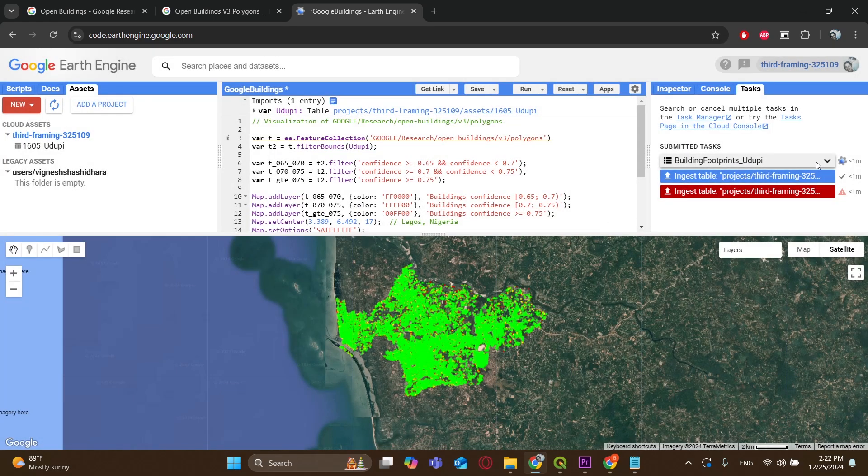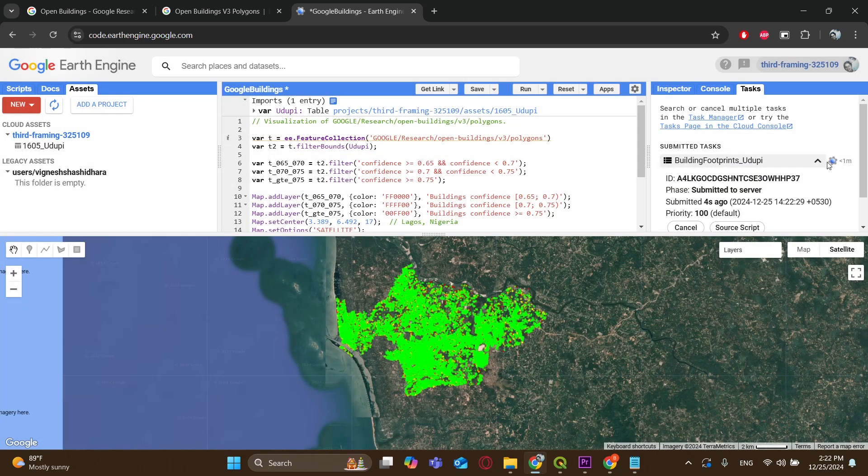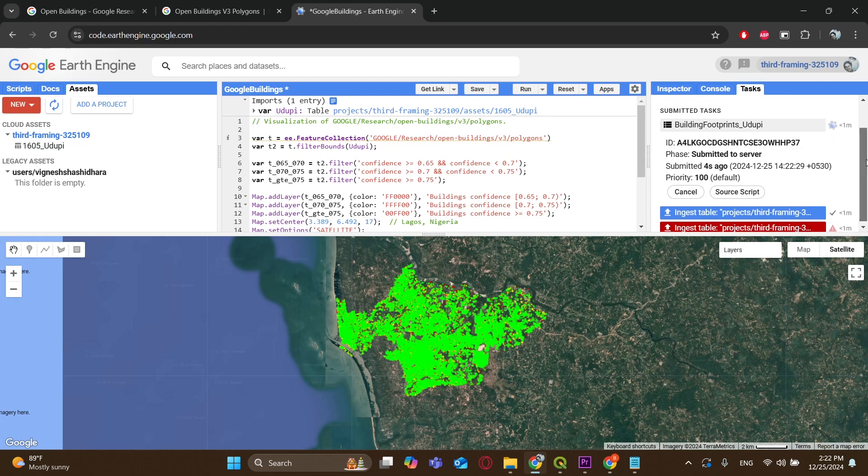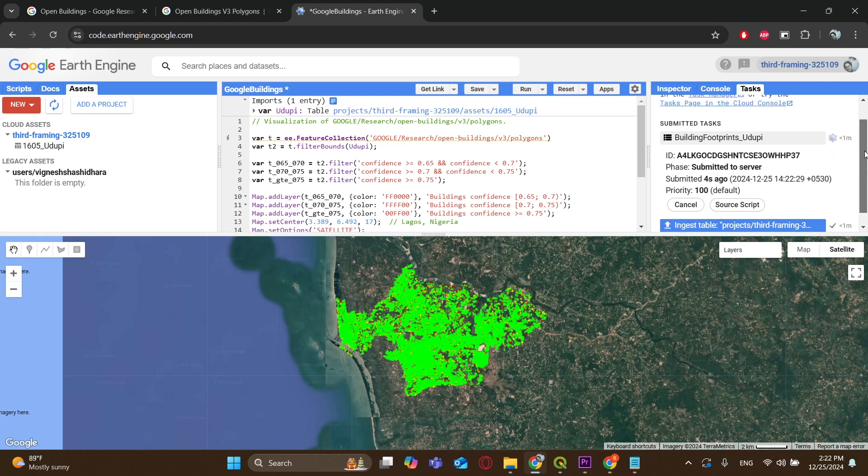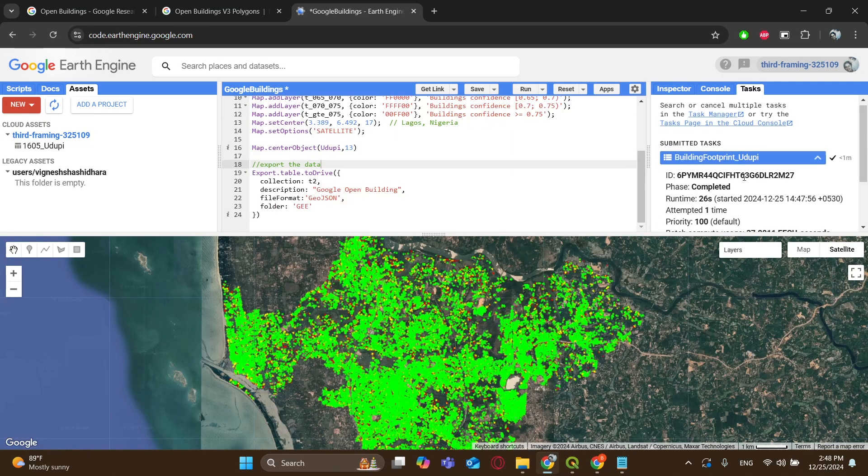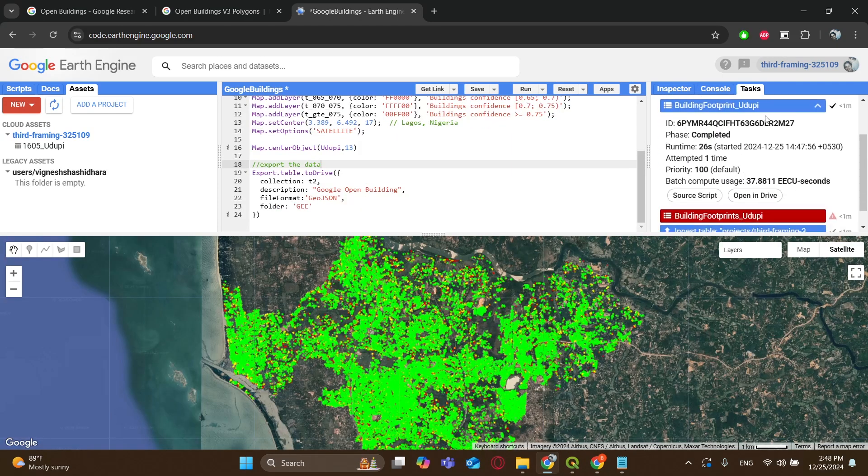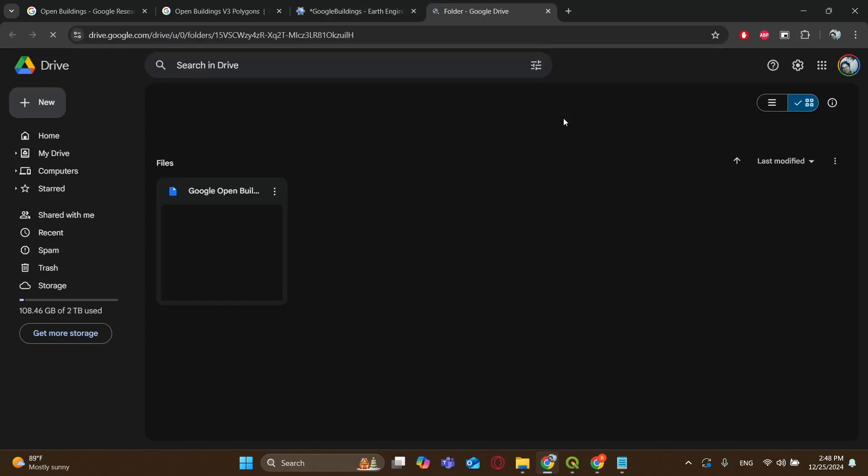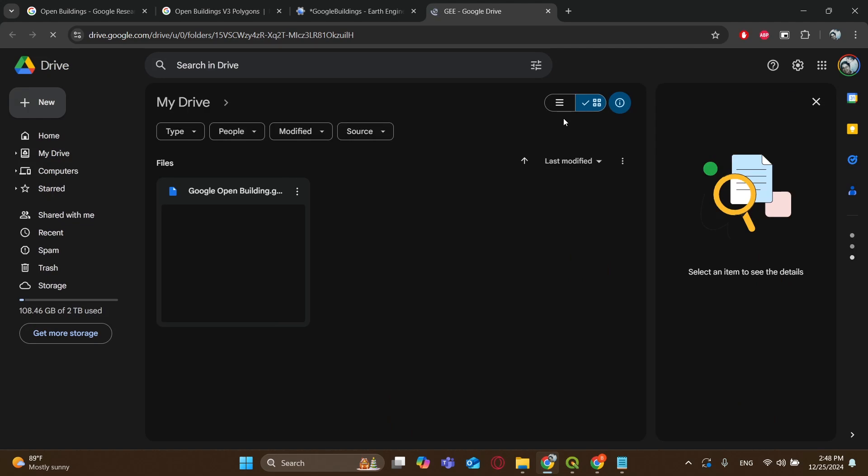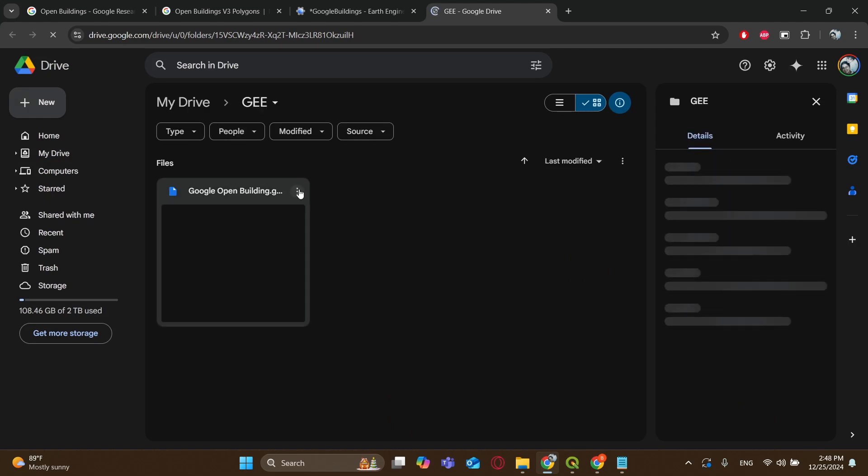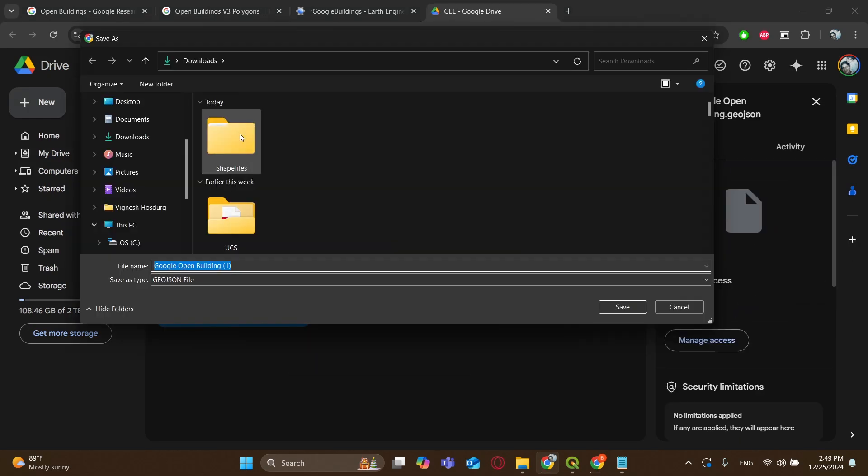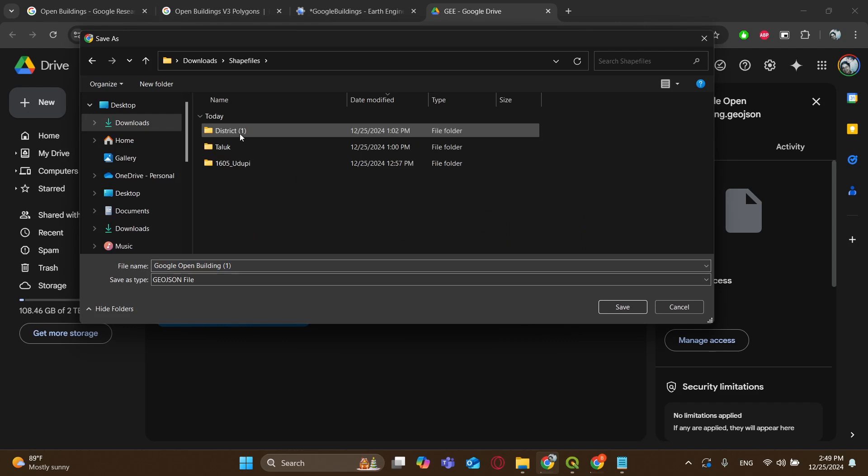It will take some time to load all the buildings. I will be skipping through the wait times. It generally takes a minute or two. Okay, so it's done now. Go to your drive file and that particular folder, and we will have our shapefile there. Now download the GeoJSON file.